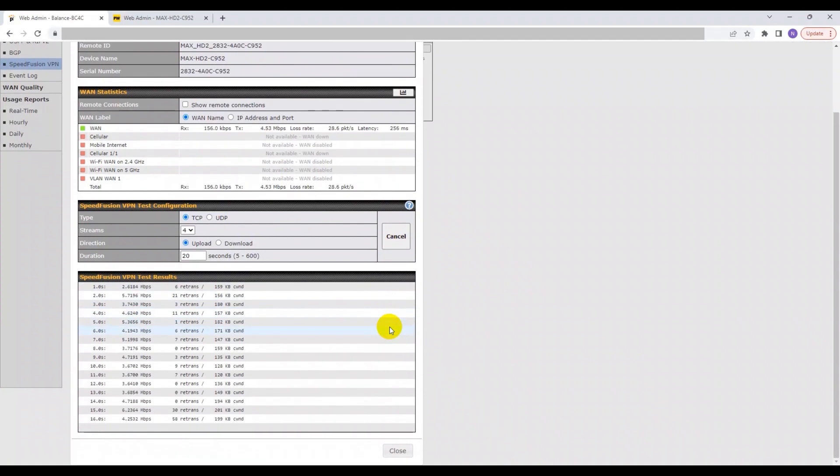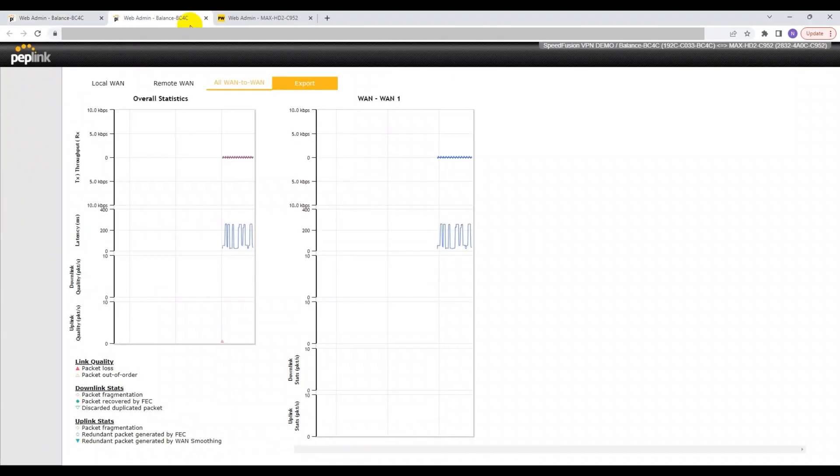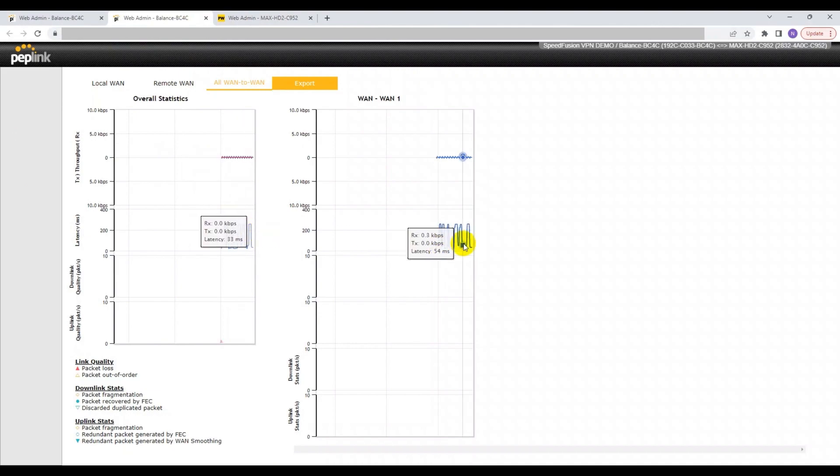This test can help you to monitor the RX, TX, loss rate, and latency change for an individual device during the test.